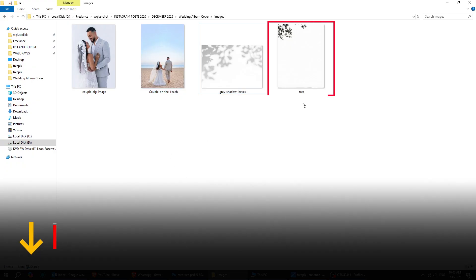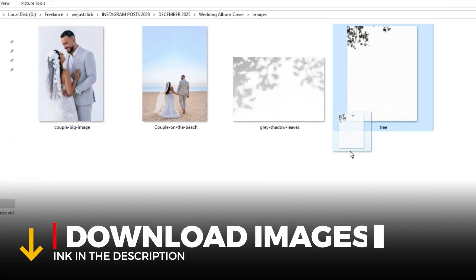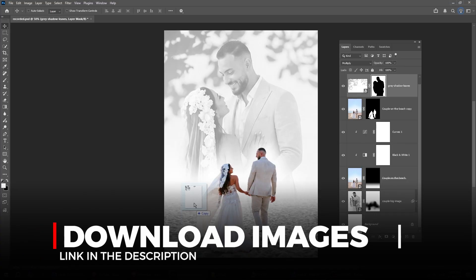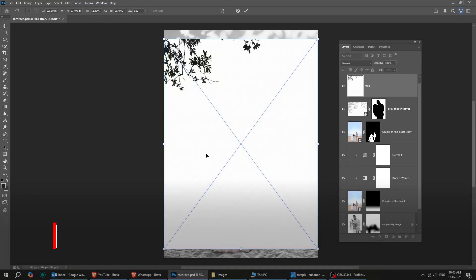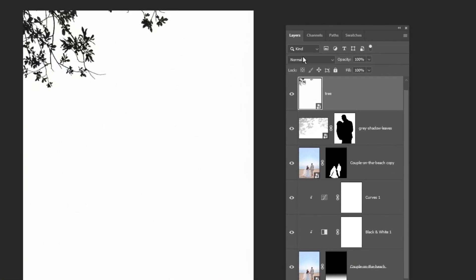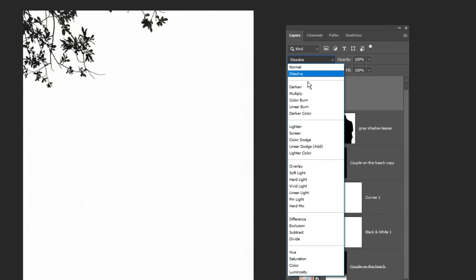Drag this image into Photoshop. You'll find the download link in the description below. Change the Blending Mode to Multiply.